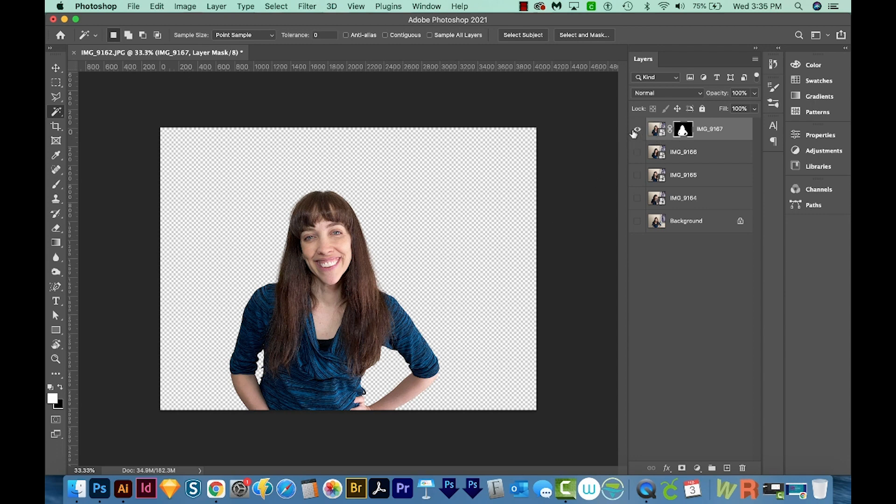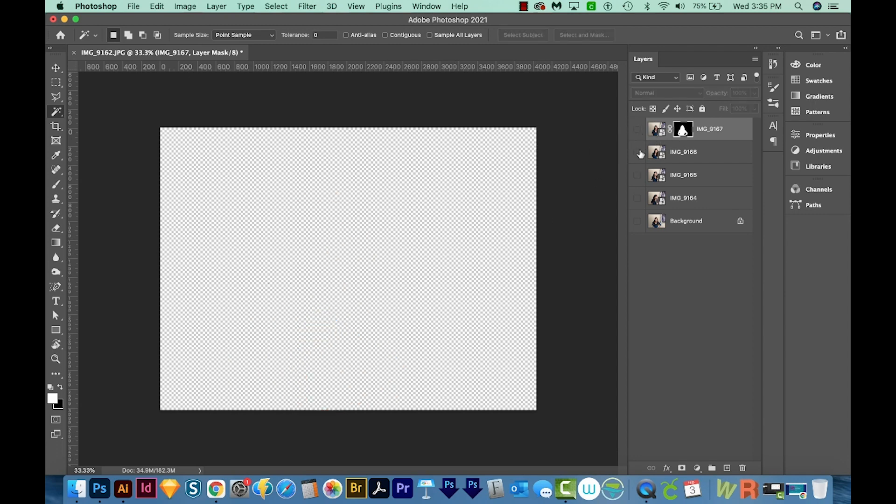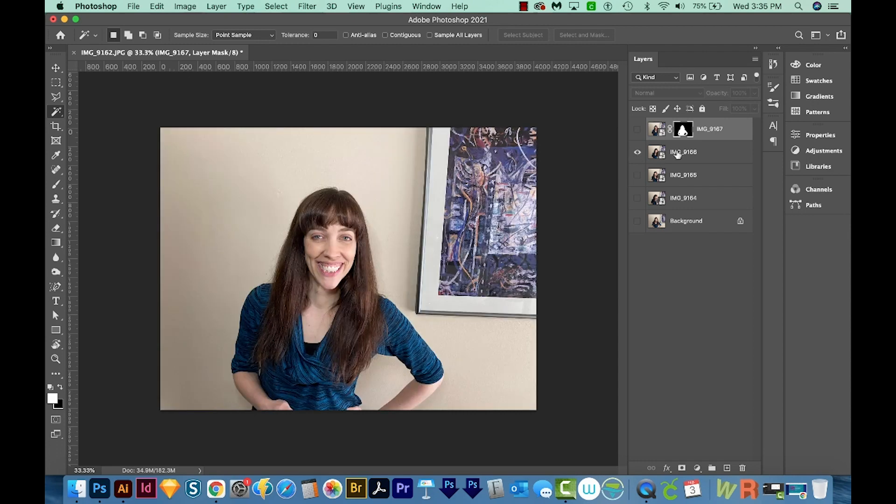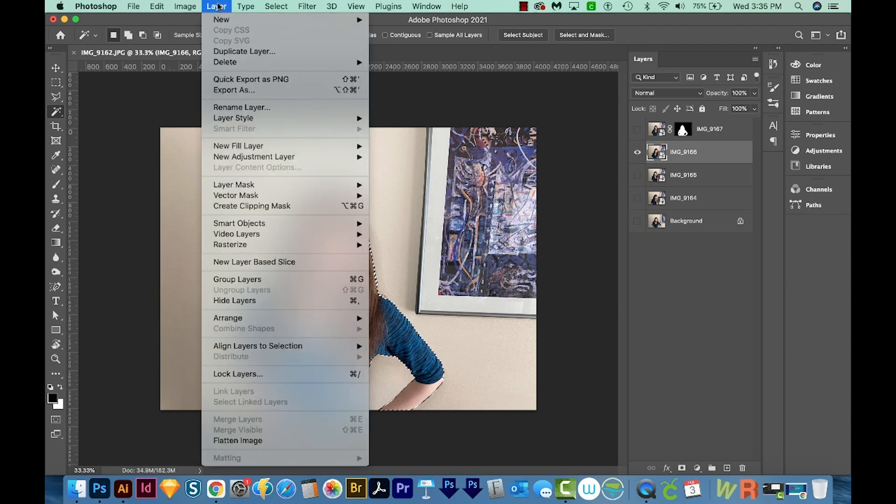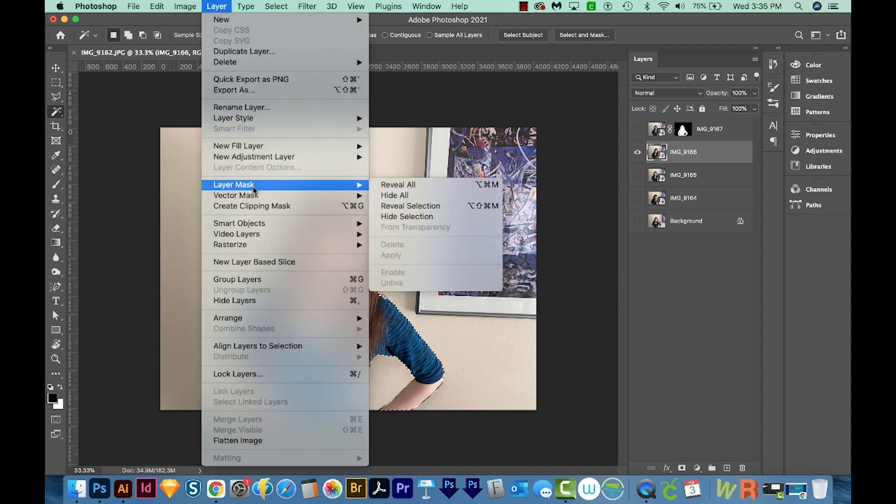Now I'm going to hide this one, and click on the next one. I'll do the same thing. I'll select subject, and then I'll come up here to Layer, Layer Mask, and Reveal Selection.